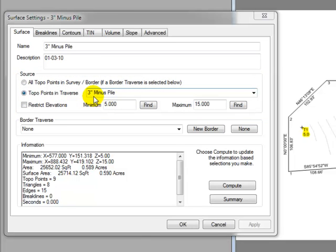So it set the name for us. It designated the traverse points as topo shots. And it designated the source or chose the source for this surface.